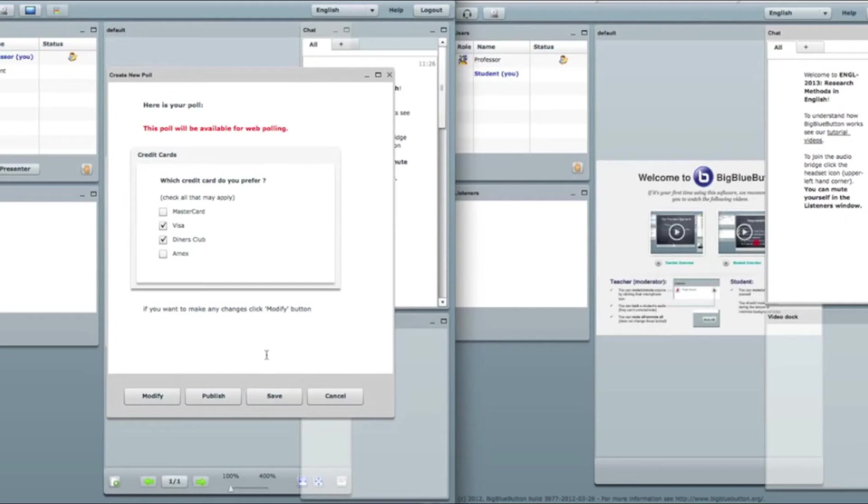So I have four buttons here. Cancel, save, publish, and modify. I already know what modify does. Probably we can take a guess at cancel. We'll just close this window.